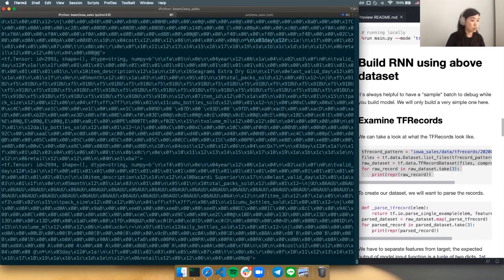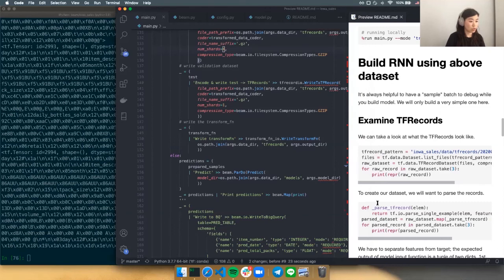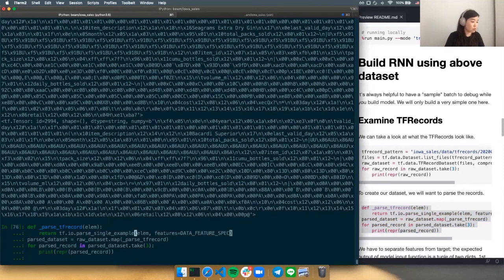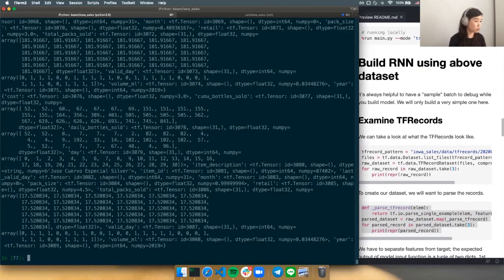The TF record is a byte string as expected, but to use it we need to parse it using the feature spec we talked about earlier. Recall this is the schema we were creating our samples to fit. We reuse it to decode the byte string. Looking here, it is what we expect: a dictionary of tensors. We have item description with the tensor shape we specified, and the sequence features with shape 31 as expected.